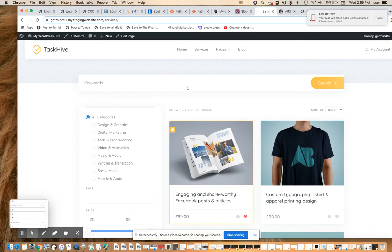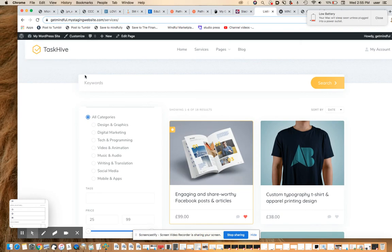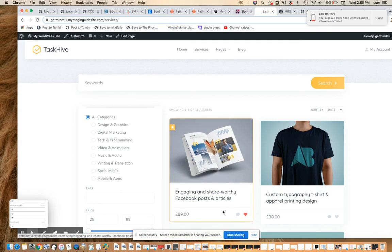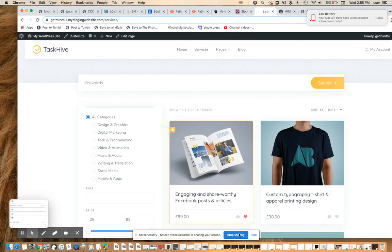So the next video, we're going to do some customization and I'm going to set up the back end of this site so you can see some of the cool and creative ways that you can modify this to your needs. All right, thanks so much for watching and have a wonderful day.